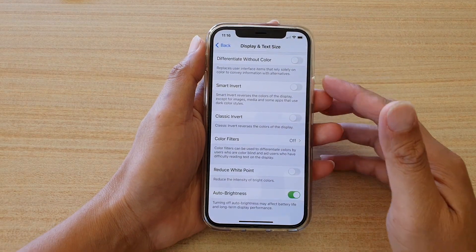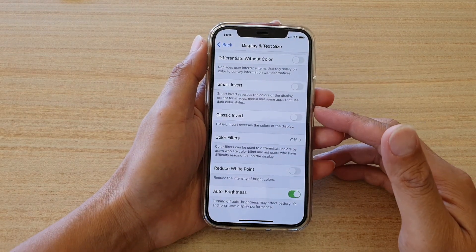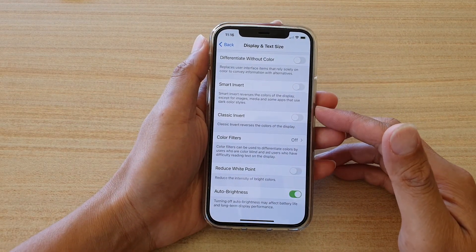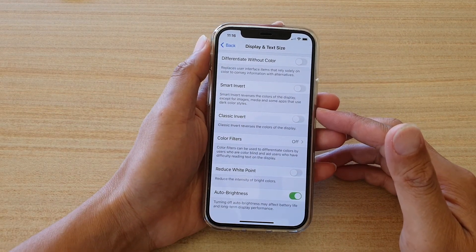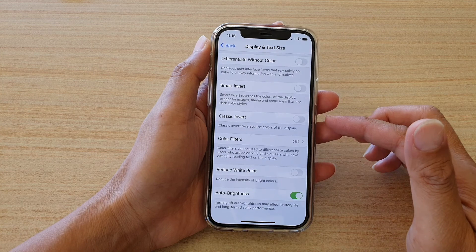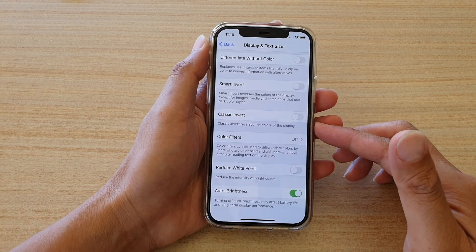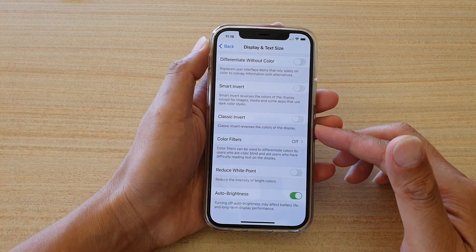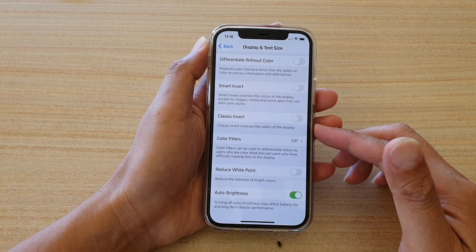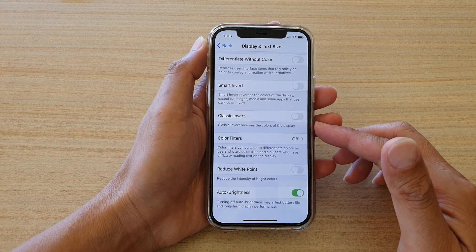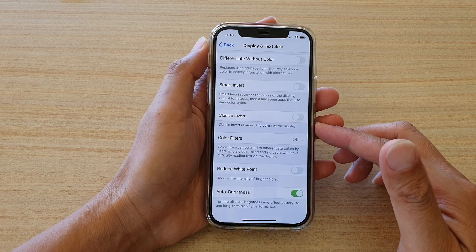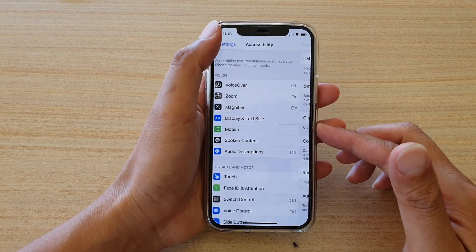Hi, in this video we're going to take a look at how you can enable or disable classic invert to reverse the screen color on your iPhone 12 or iPhone 12 Pro.